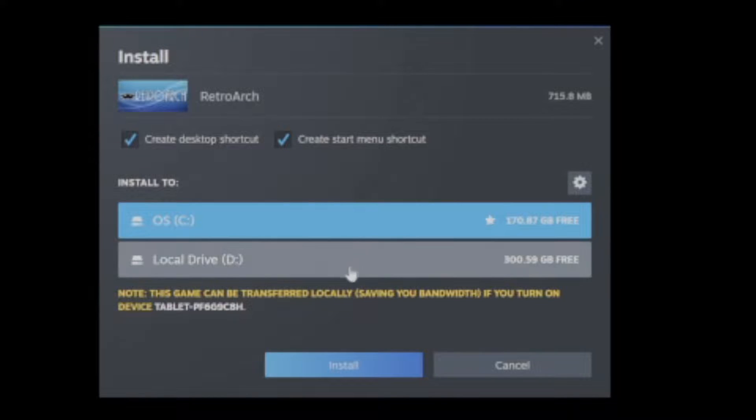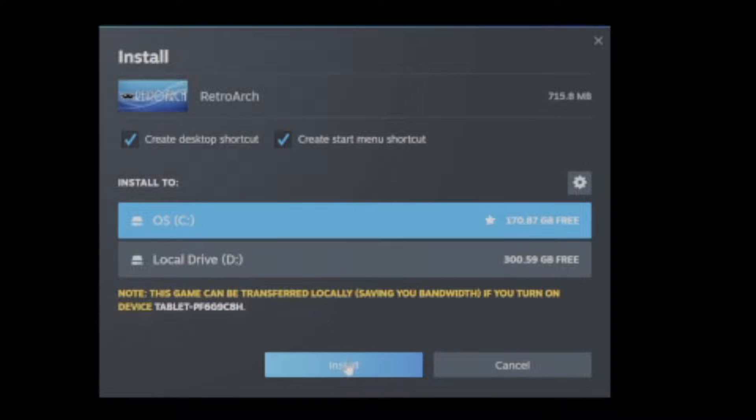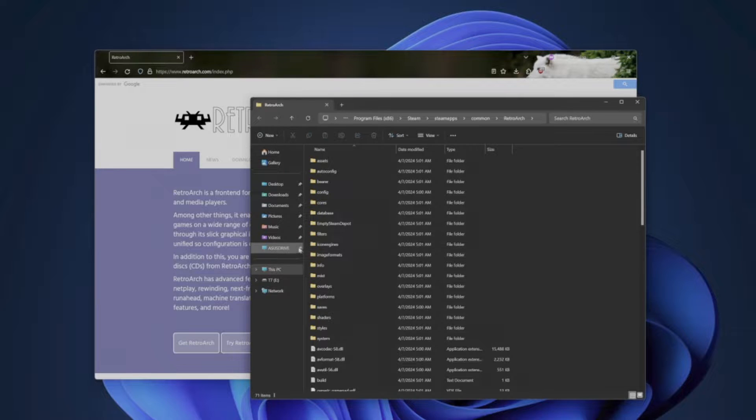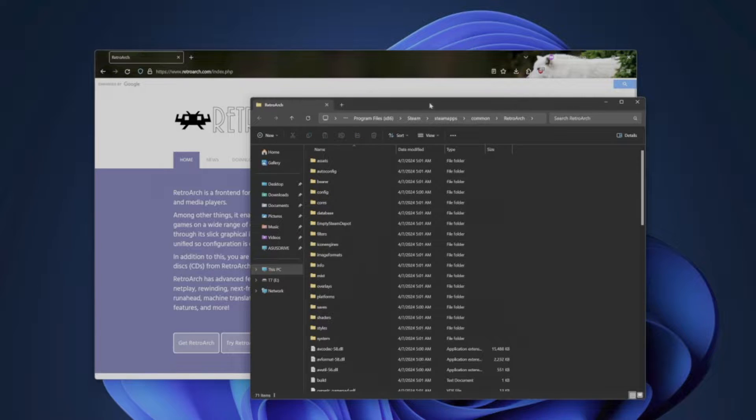Then save it to your preferred drive. Once you have done this, right-click RetroArch in your Steam library, then go to manage and open the file location.